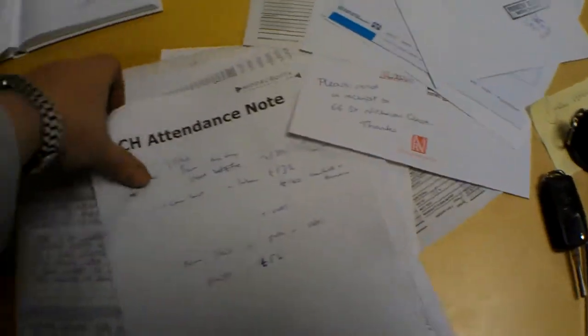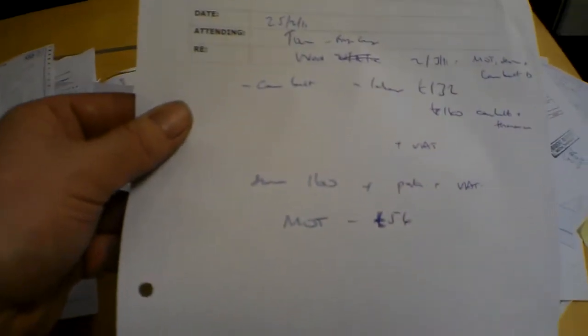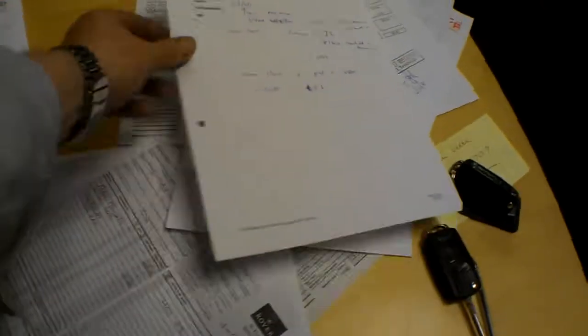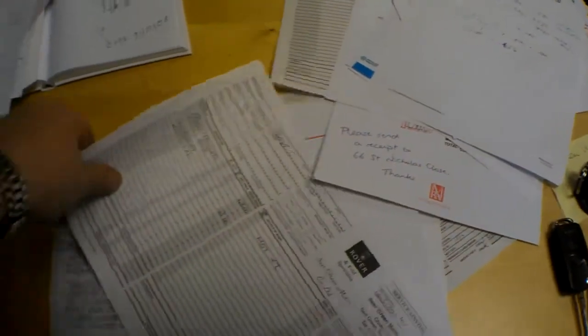Door lock, £182. A cam belt replaced in February 2011, it's done at 100,000 miles apparently.